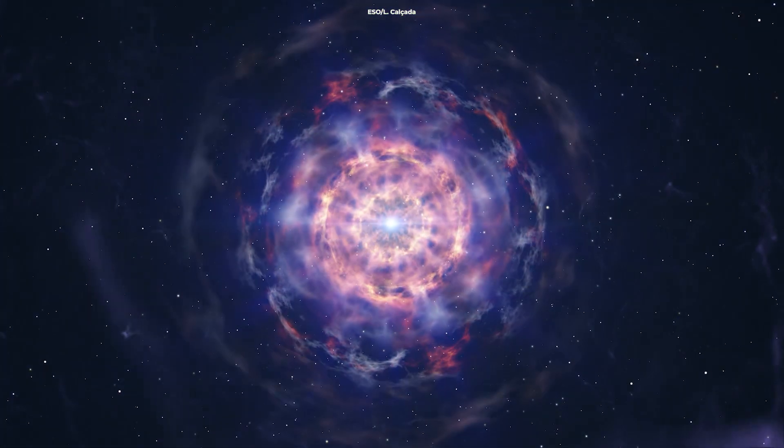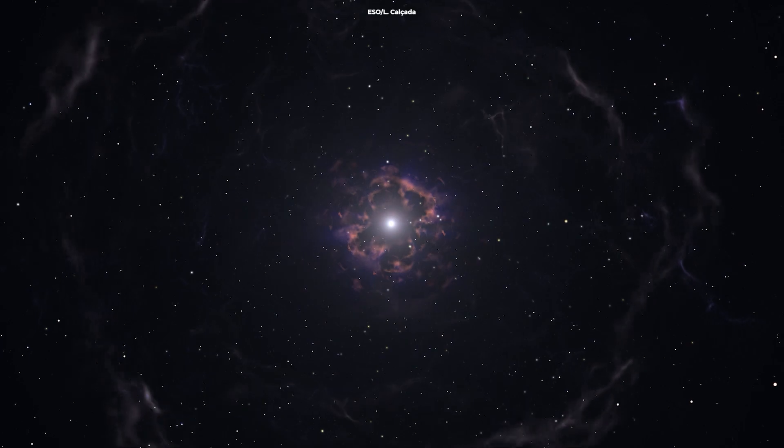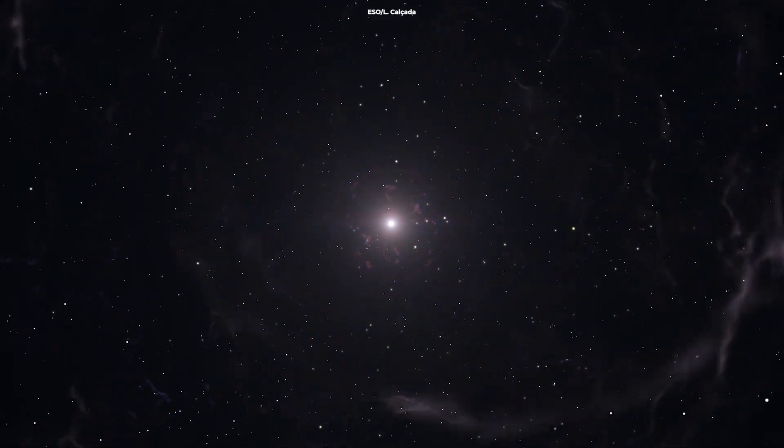When a GRB erupts, it's quickly the brightest source of cosmic gamma-ray photons in the observable universe.